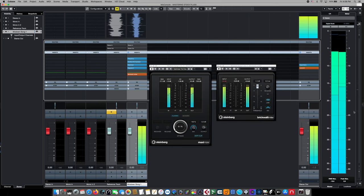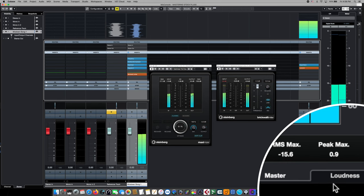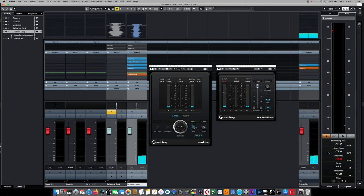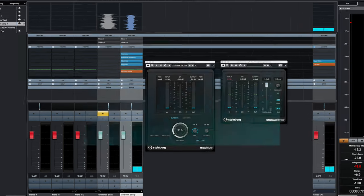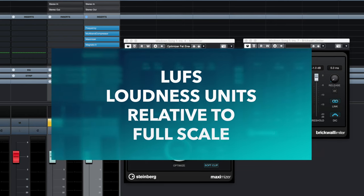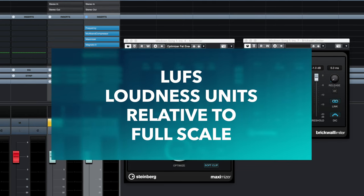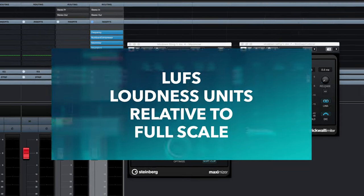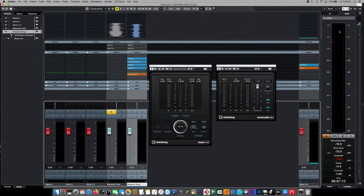Come down here to the lower right area and choose the loudness meter. And this opens up Steinberg's LUFS meter or Loudness Unit's full scale meter. And this is the meter we're going to be using to set our streaming levels with. If you're working in Cubase Artist,